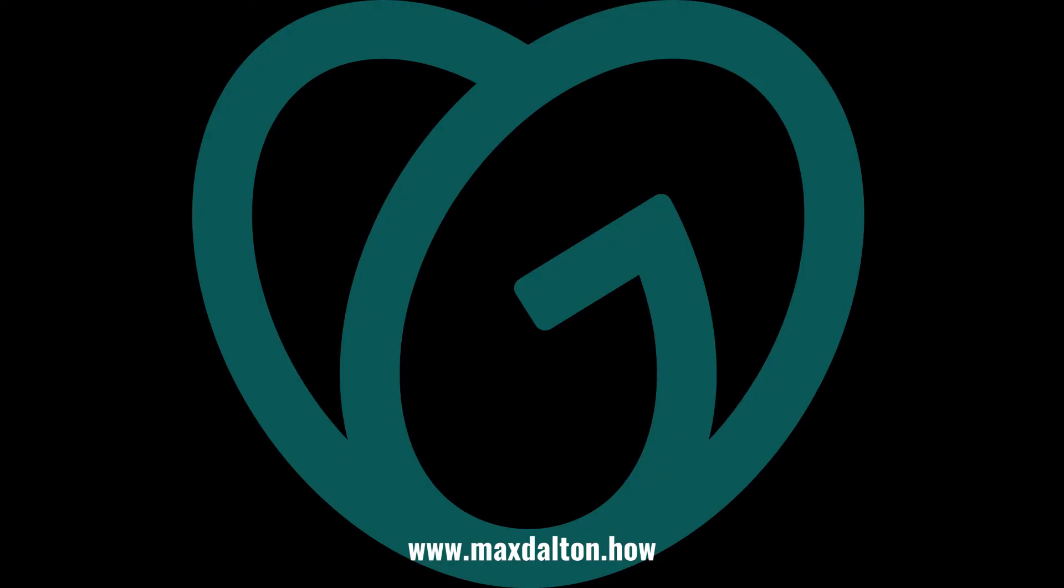Let me know if this video helped you out in the comments below. If you liked what you saw here, click the video links on the right side of the screen to check out another video. Or, click the logo on the left side of the screen to check out my website at www.maxdalton.how to see more great tutorials like this one.